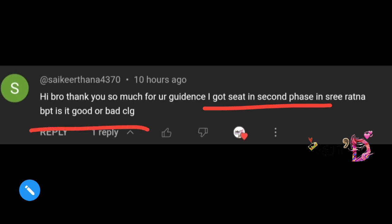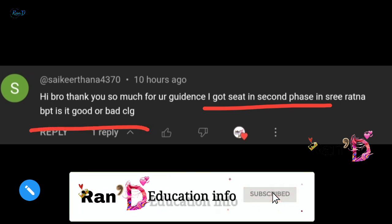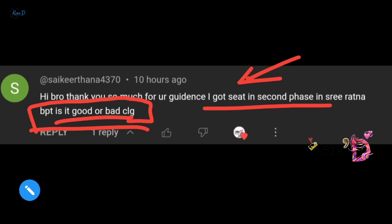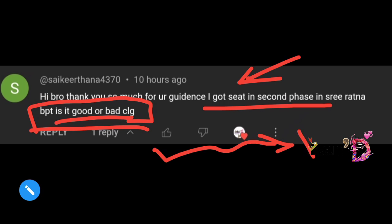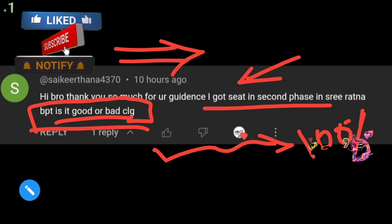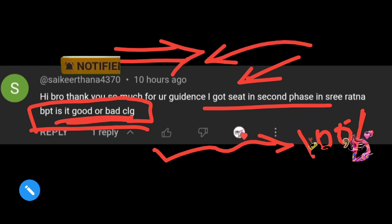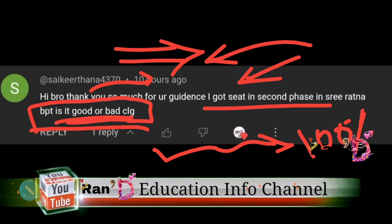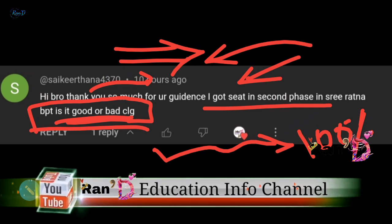Next comment: 'Bro, thank you so much for your guidance. I got a seat in the second phase at Sriratna — is it good or bad?' Friend, whether Sriratna is good or bad depends on your preference. I suggest you report there. If you don't like it, you can try in subsequent phases — there's still a chance to get a better college.